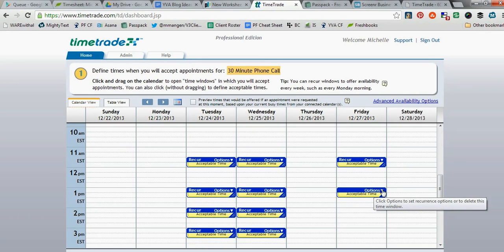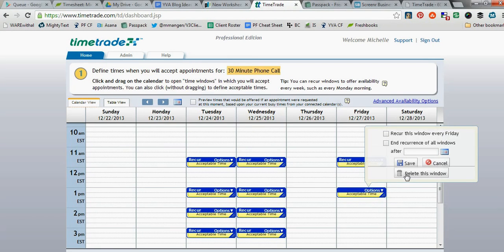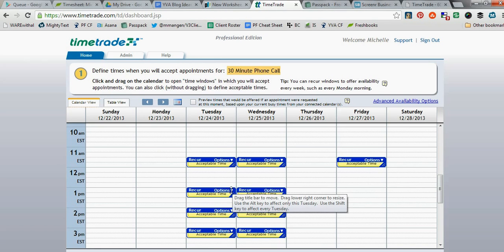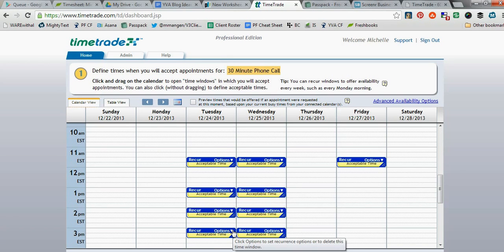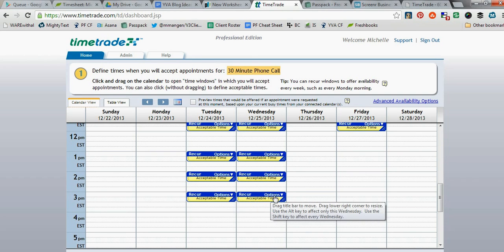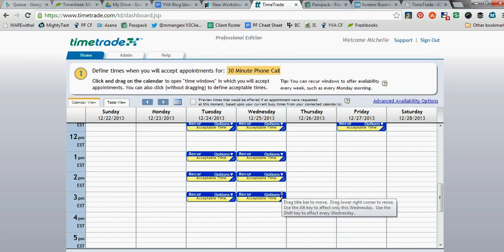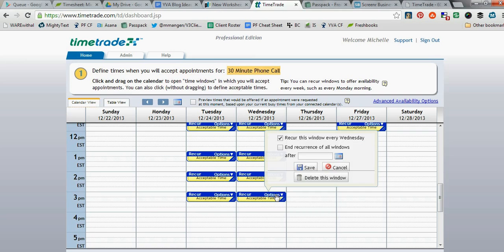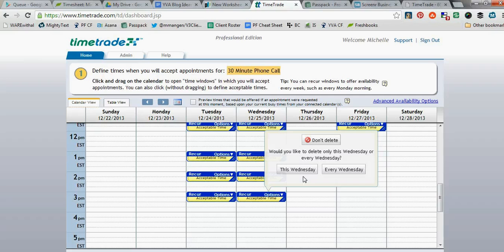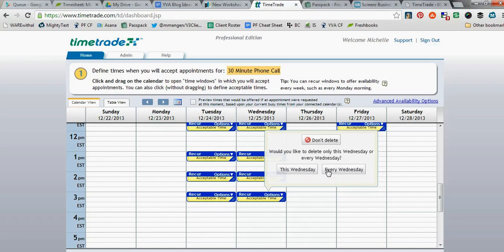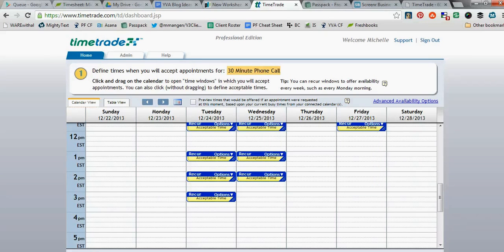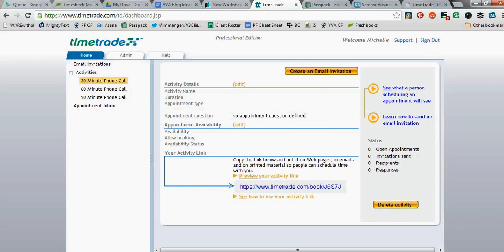Let's say I've changed my mind. I don't really want this one here anymore. So I can just go ahead and hit Delete. I want to delete the 3 p.m. because that's when I pick my son up from school this year. So I'm going to click Options. I'm going to say Delete This Window. And now it's going to ask me, do you want to delete it just on this Wednesday, or do you want to delete it every Wednesday? So I'm going to go ahead and click Every Wednesday, because I want it to delete forever more. I just go ahead and click Finish.